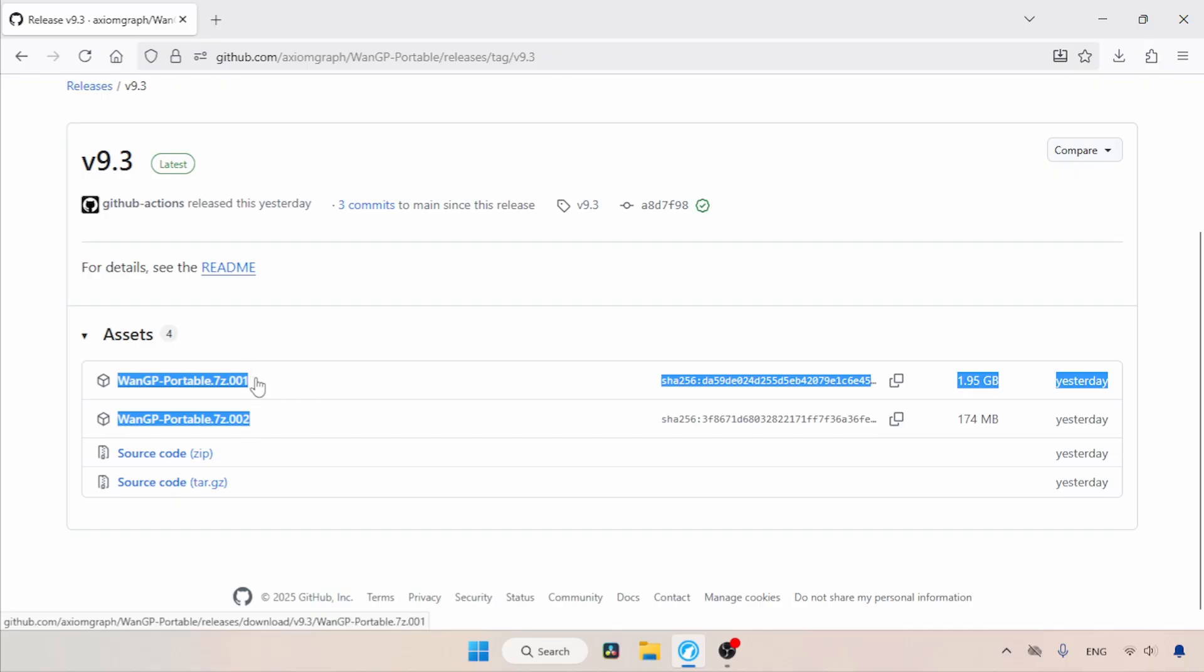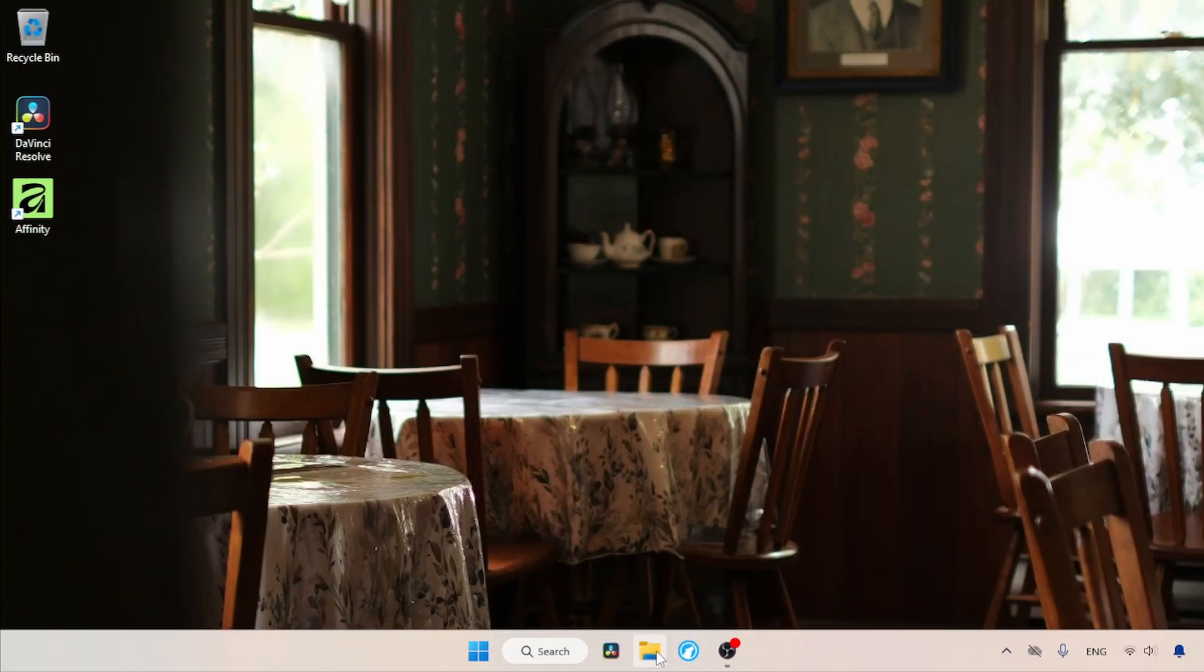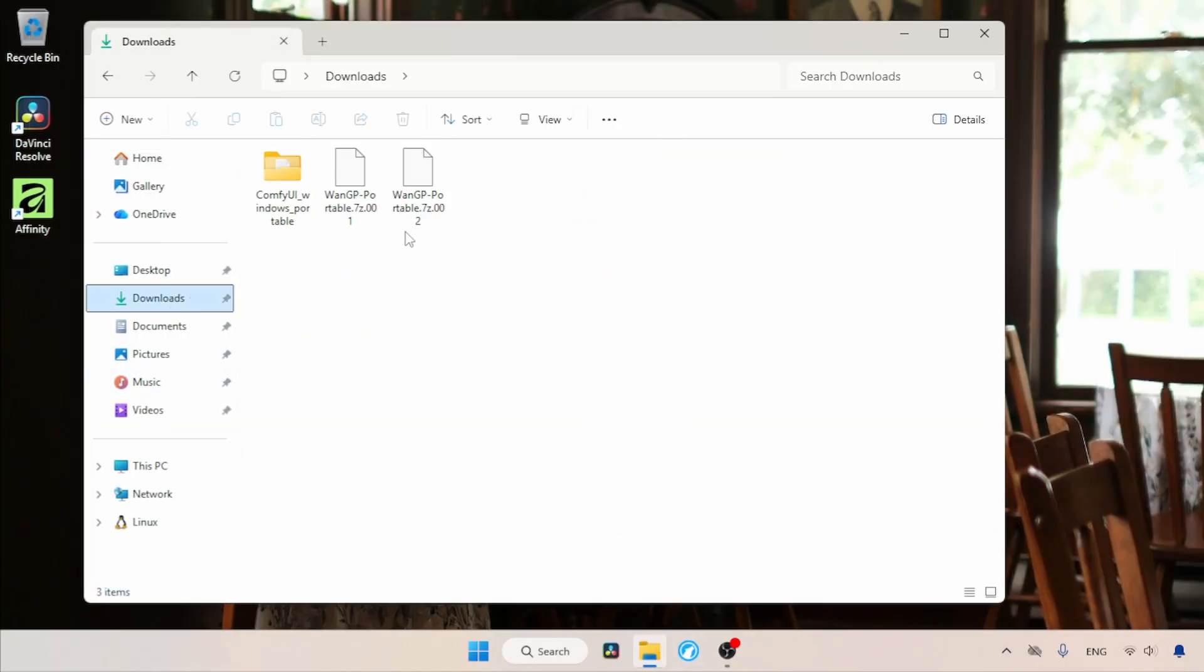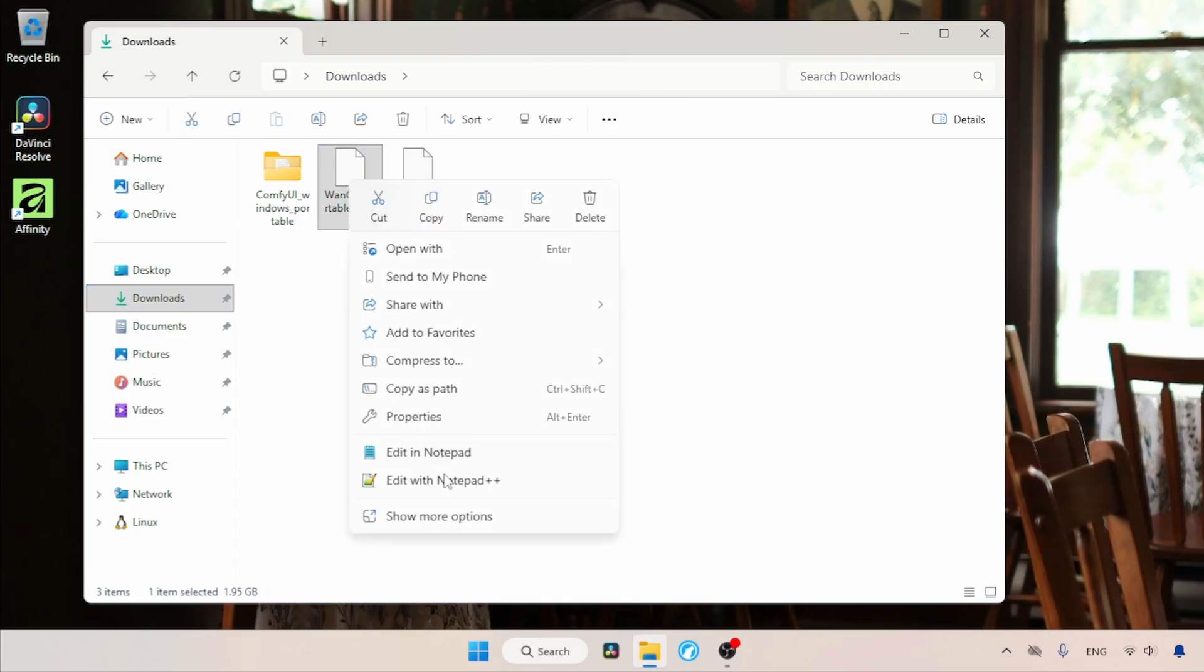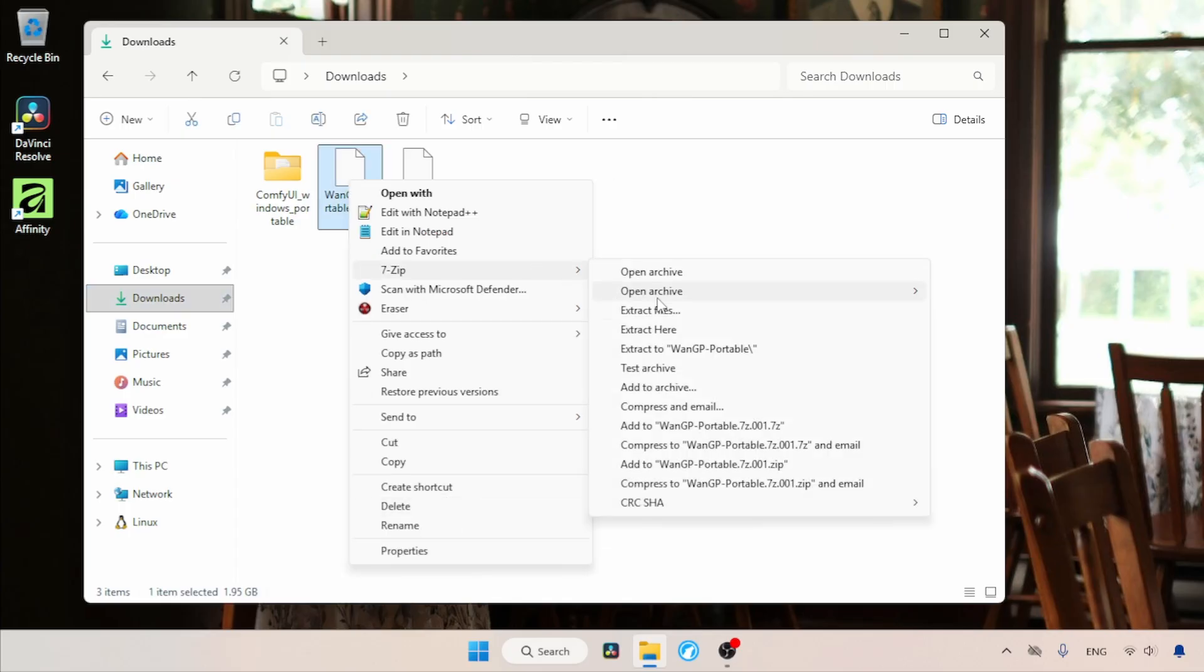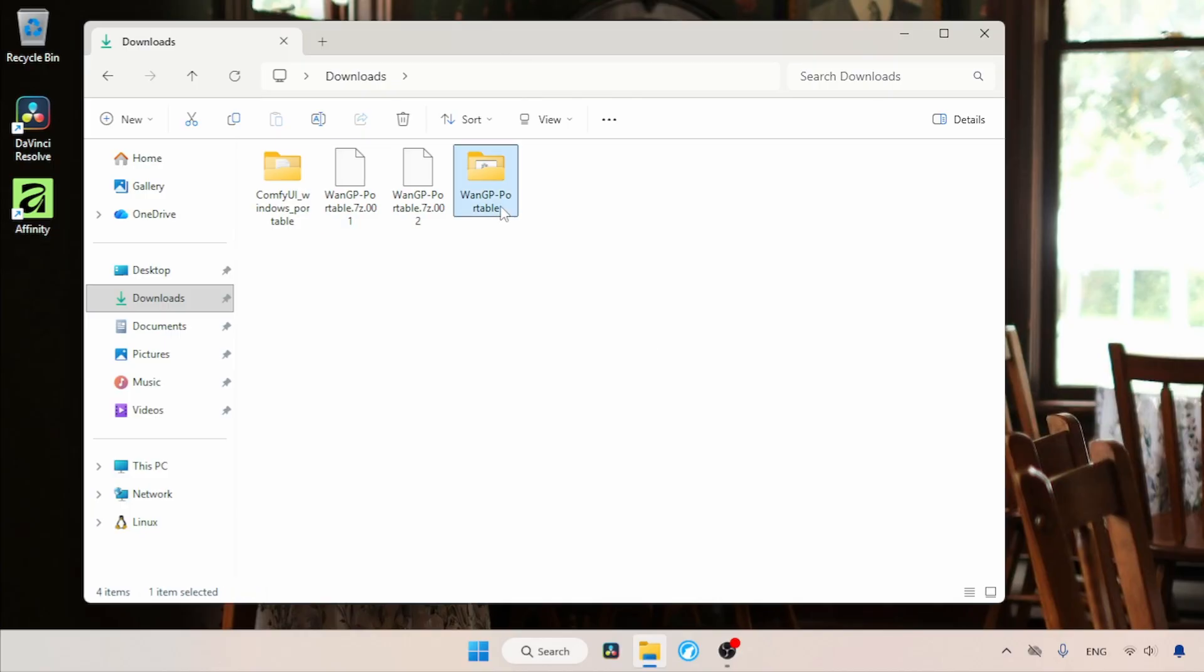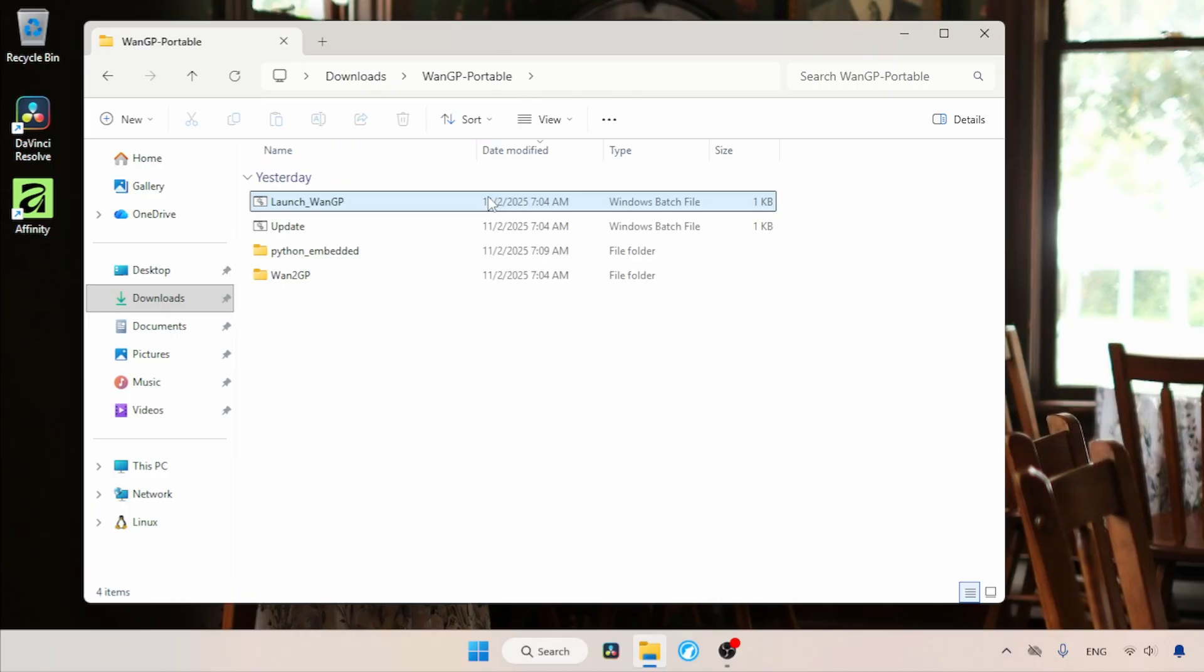After the download, let's see how we can set it up. Let's open the downloads folder. Here are the 7z files, so I suggest using 7zip to extract them. WinRAR might also work. After extraction, let's open the extracted folder.